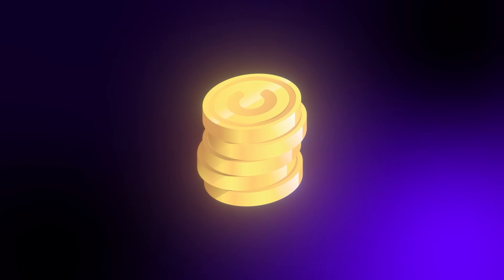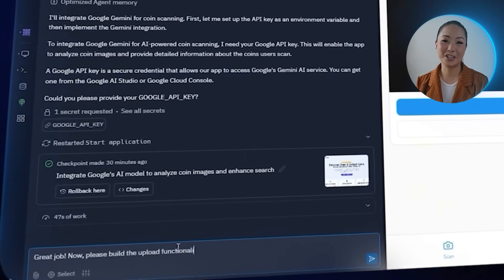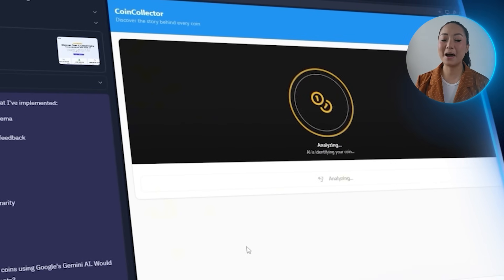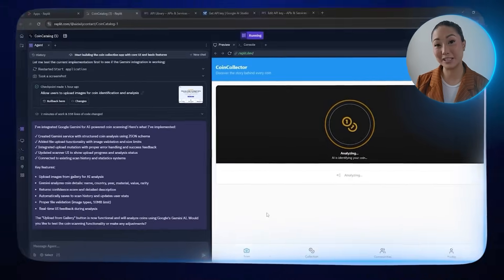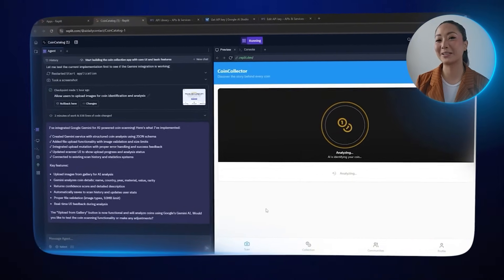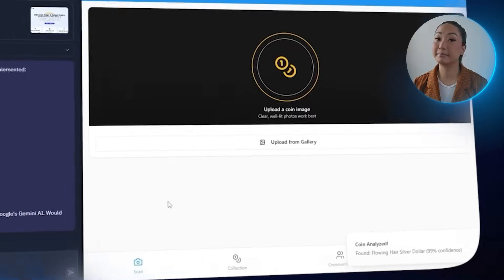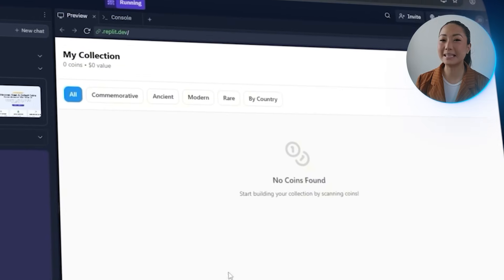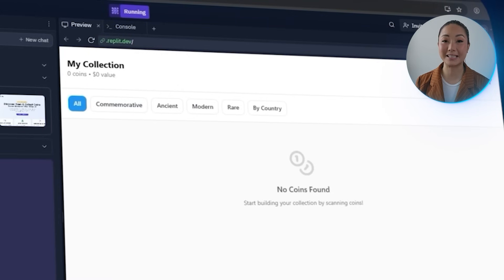Now that Gemini is integrated, it's time to give the app a way to actually receive coin images. We need a simple upload feature so users can submit photos and Gemini can do its job — scanning and identifying what's in the image. I send to Replit: please build the upload functionality so it can upload coins for Gemini to analyze. After that, the upload feature is up and ready. We can now select and submit coin images directly through the app, and Gemini responds by analyzing the photo and returning the correct coin data. The identified coin appears in the lower right section after scanning — but it isn't showing up in the collections tab yet, so that's what we're fixing next.